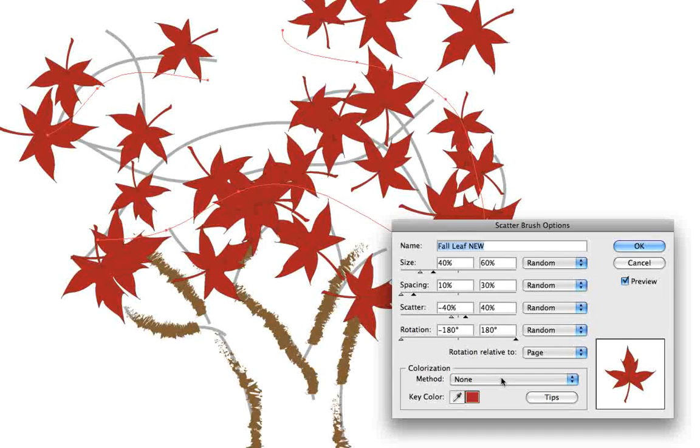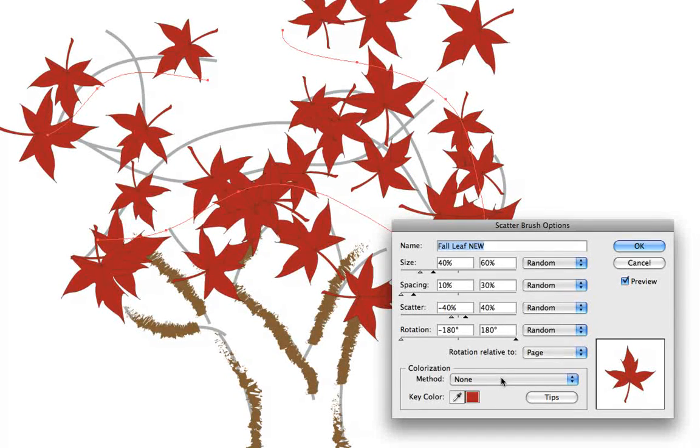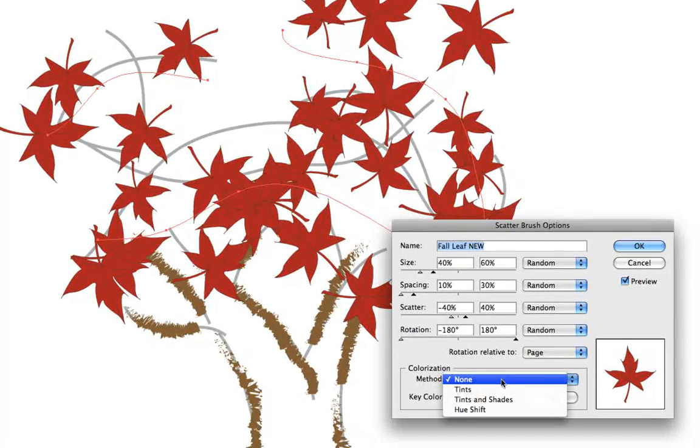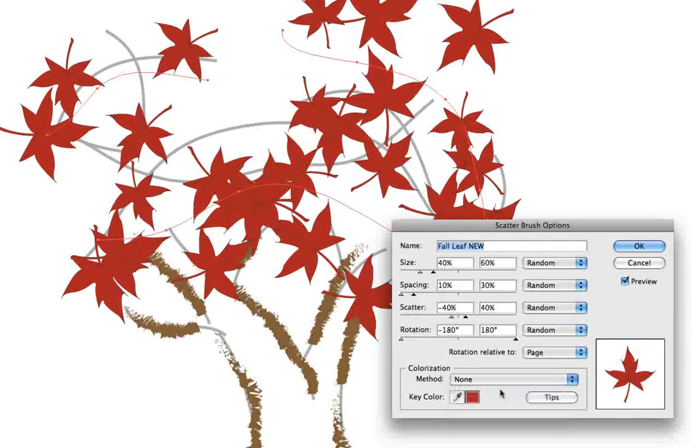Right now because we have no colorization method, the leaves just look the way they did when they were created originally. But if we switch to tints, now we have a different look incorporating that new stroke color that we chose.